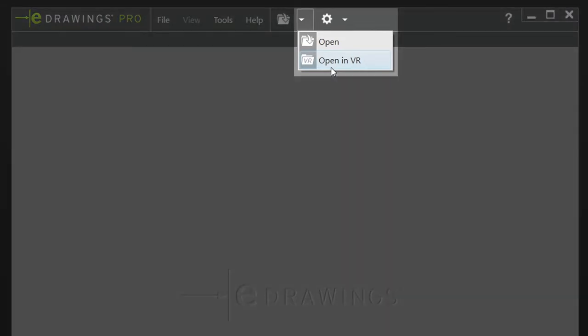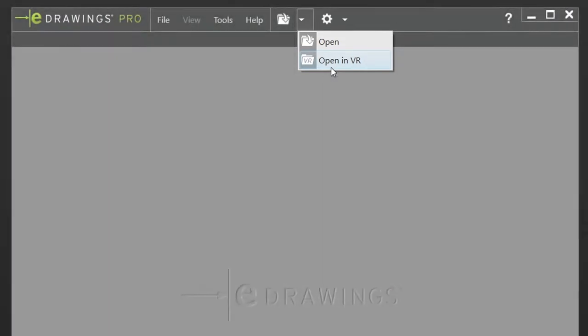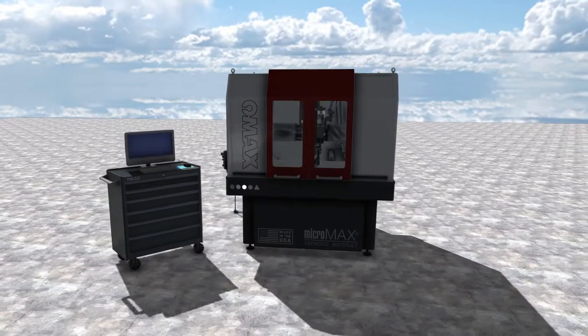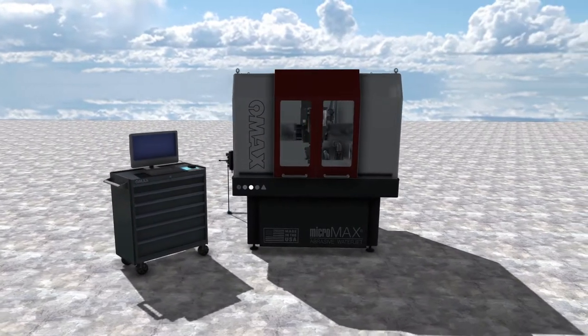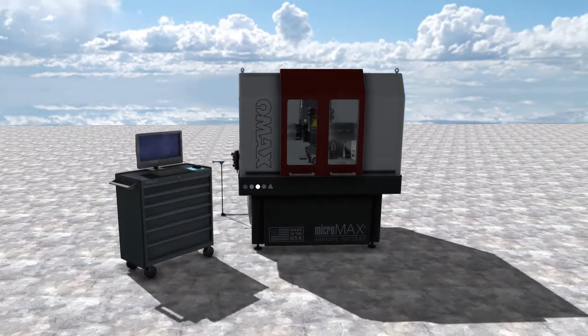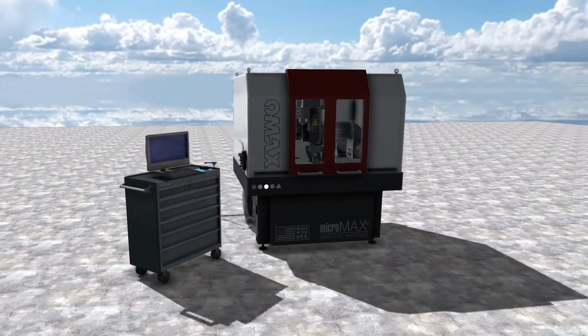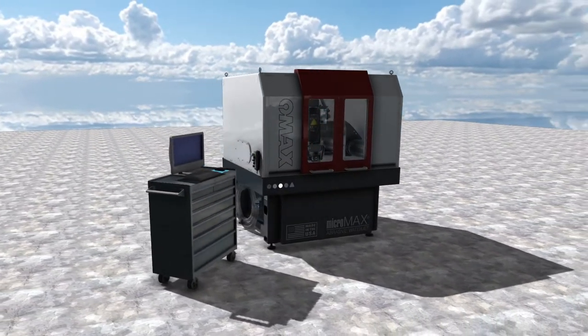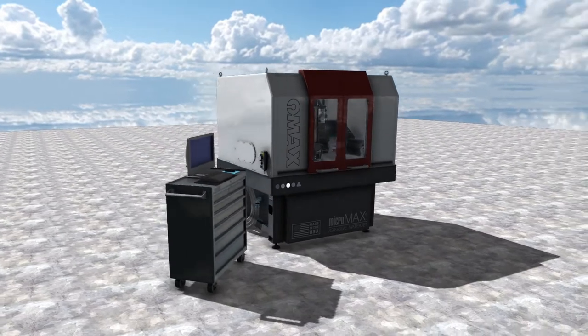Today I'll be demonstrating this with the OMAX Micromax WaterJet assembly to get a feel for just how big this device is and use some of the features that eDrawings has to offer.